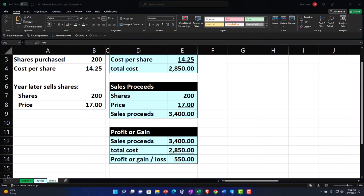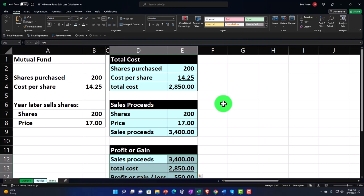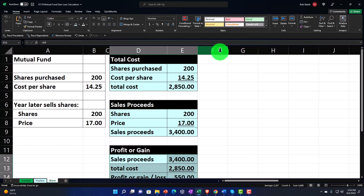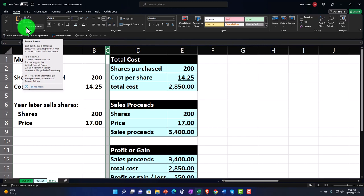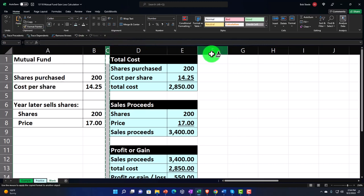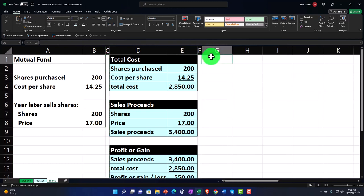Let's do this one more time. This time we're going to do the gain calculation a little more directly — it's nice to see it done a couple of different ways. It might be easier at times to do it one way or the other. I'm going to make a skinny F column by using the format paintbrush on the skinny C column and applying it to F — one paintbrush stroke and the whole column is formatted.